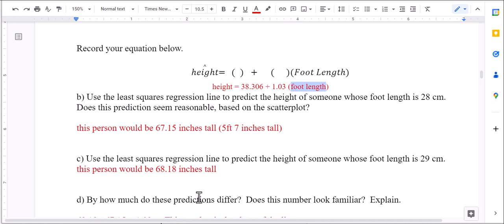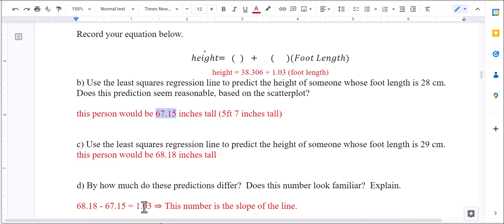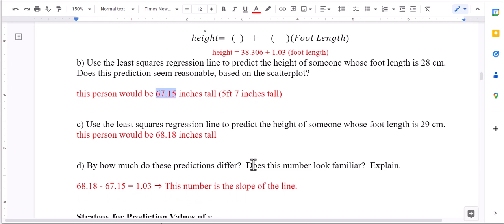How much do these predictions differ? Doing 68.18 minus 67.15 gives 1.03 — which is the slope of the line. That makes sense, because the slope is the rate of change.